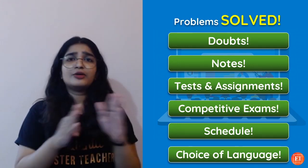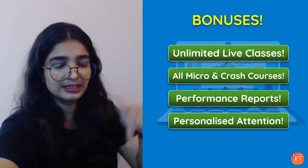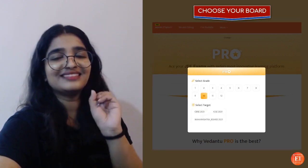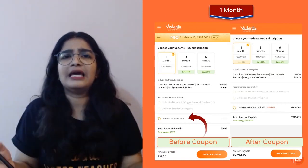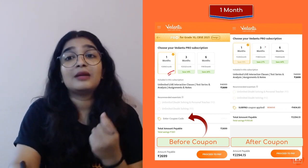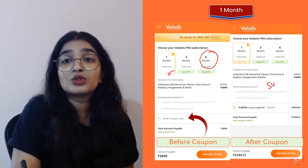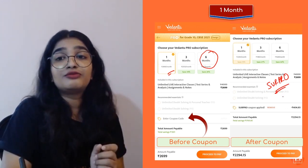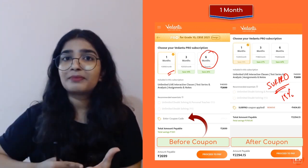If you want all of your problems solved, the right place to be is Vedantu. Just visit the link given in the description box and choose your grade, then your board, and click 'Get Subscription.' We have different plans — if you want to try it out, you can go for a one-month plan. But I'd say the six-month plan is really good because you'll save a lot. And don't forget to use the coupon code SURPRO to get an additional 15% discount.